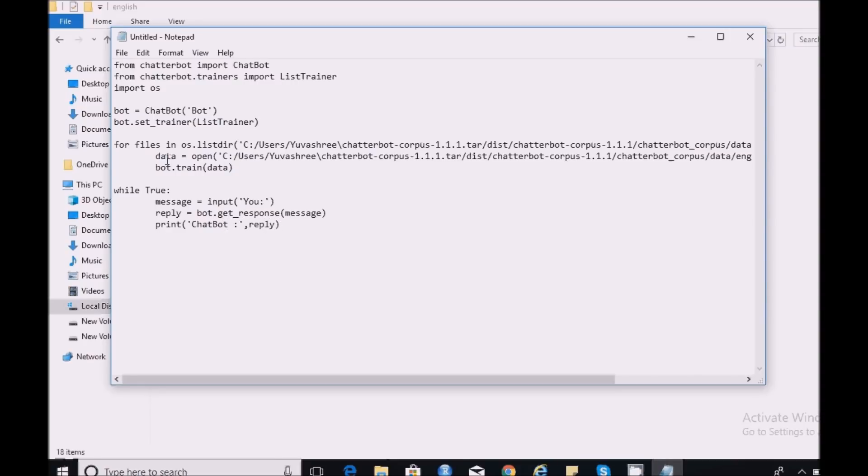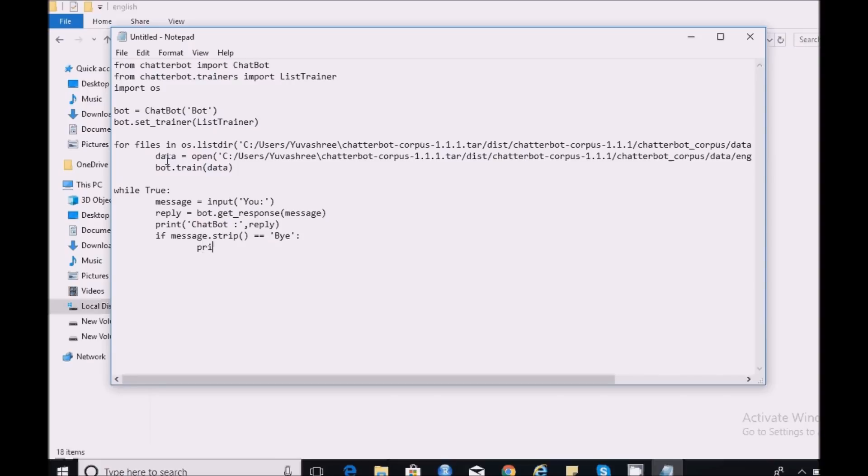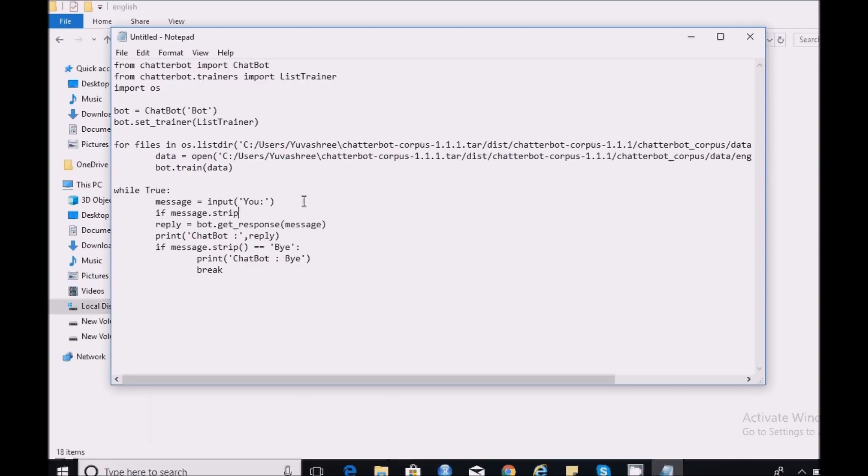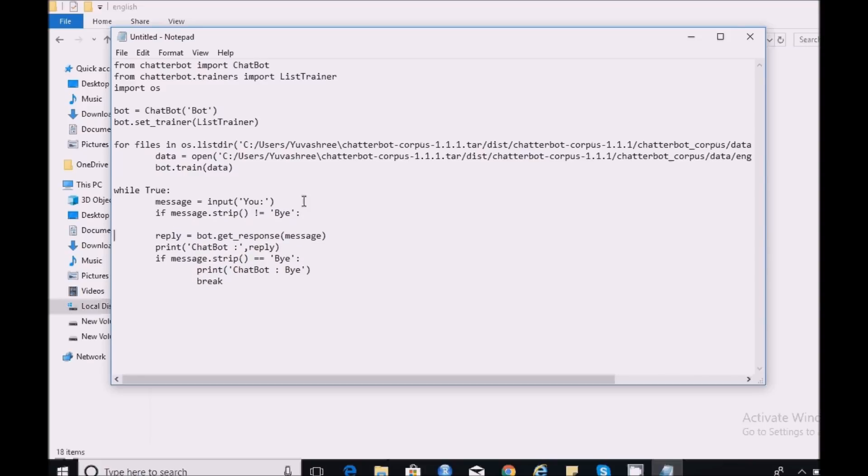To end this conversation I'm going to create a condition right here. When the message entered by user is equal to bye, then break the conversation by printing bye again. I'm going to create a condition when the message is not equal to bye, then continue the conversation.